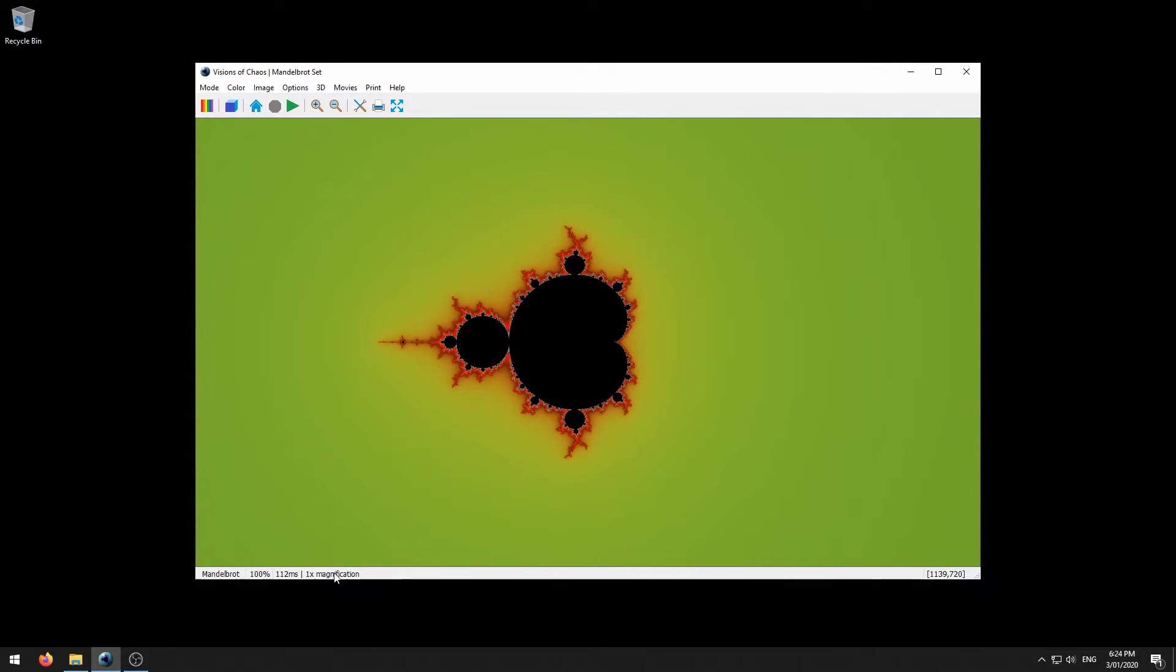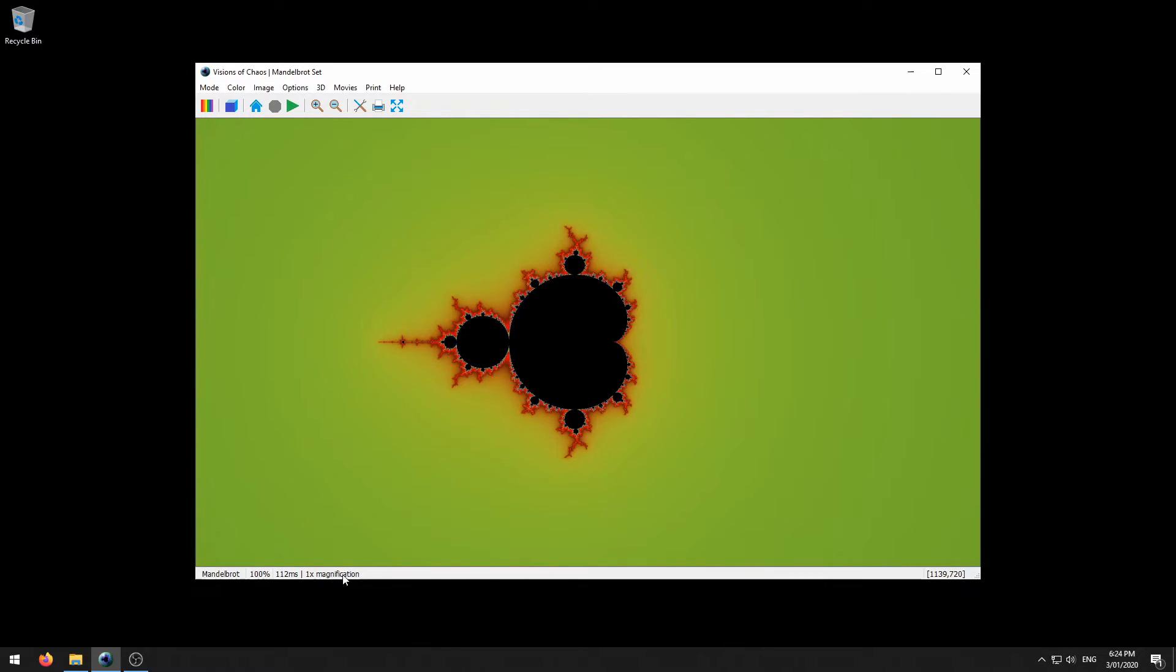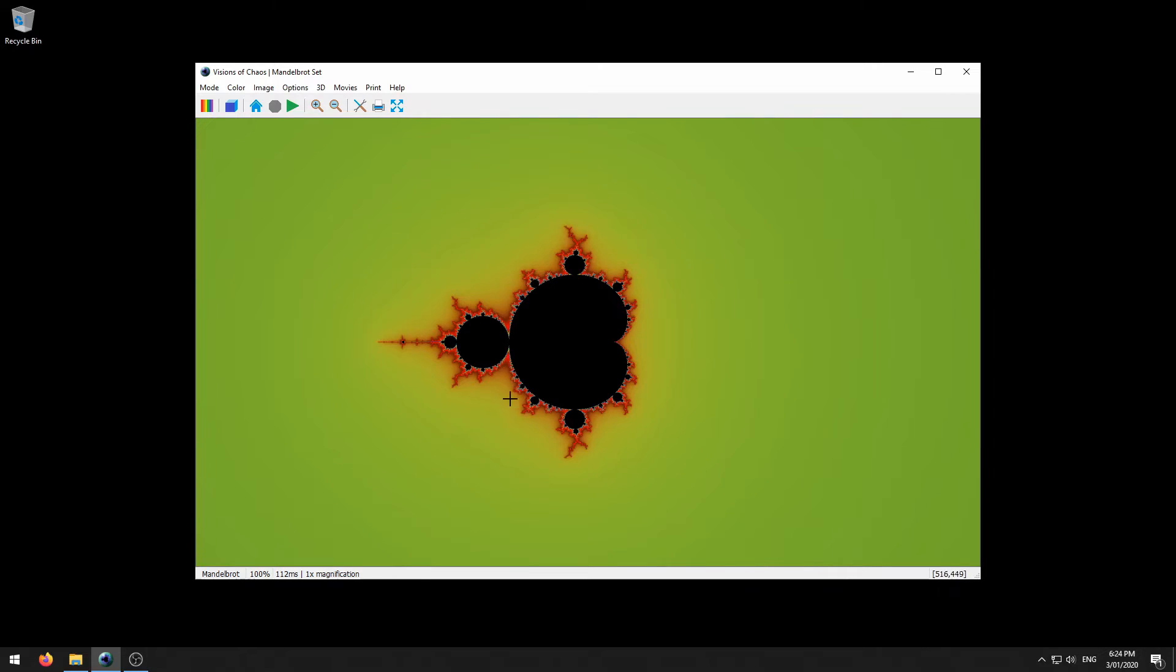Especially if you're running a mode that can take some time per frame. Even though it may look as if Visions of Chaos is hung, chances are it's churning away doing some longer calculation. And the final section here shows your mouse x and y coordinates.